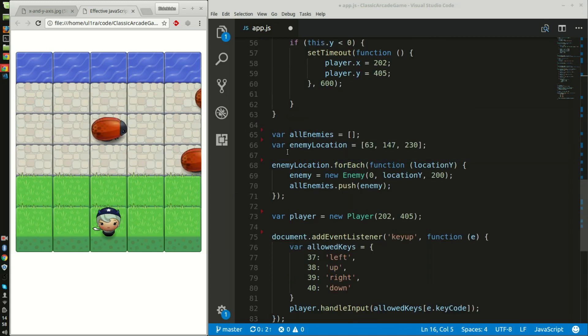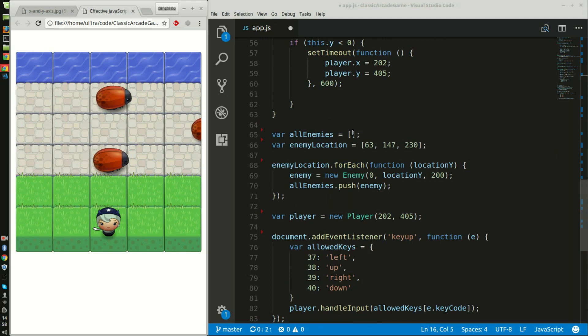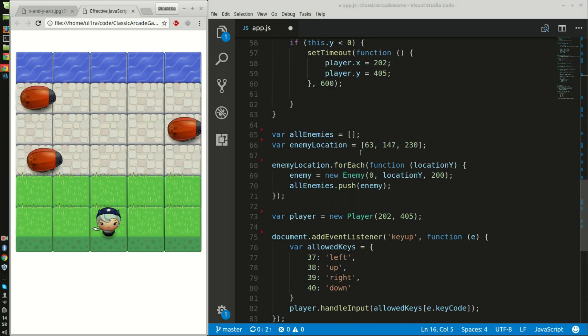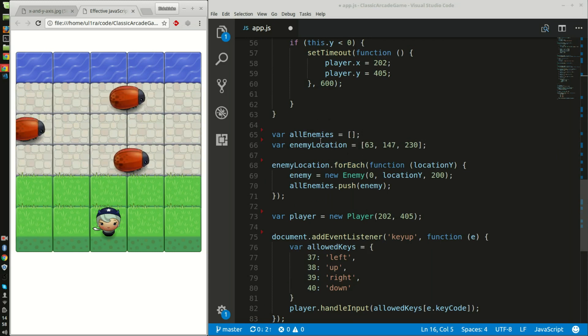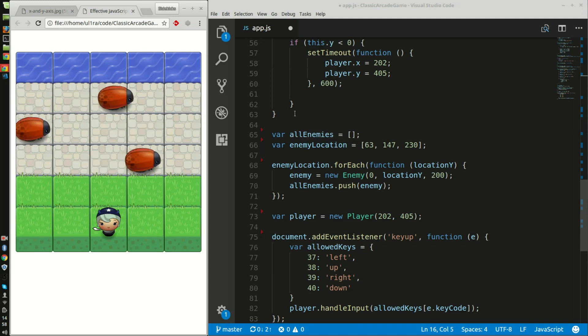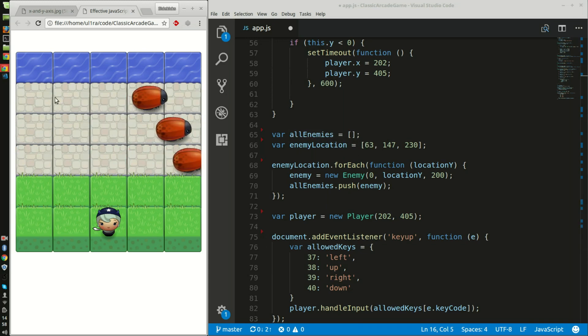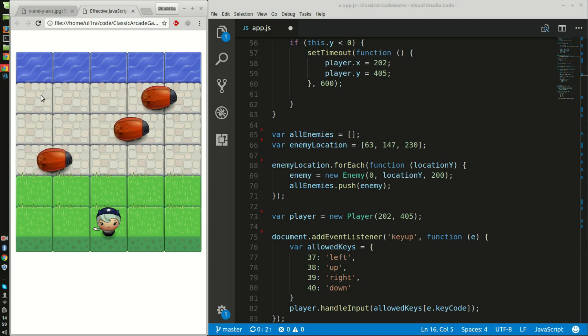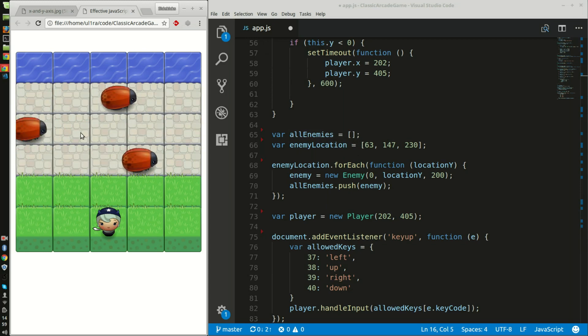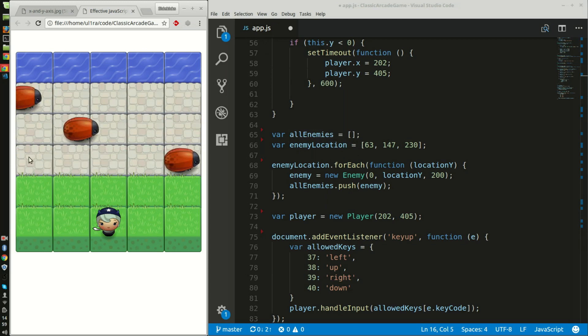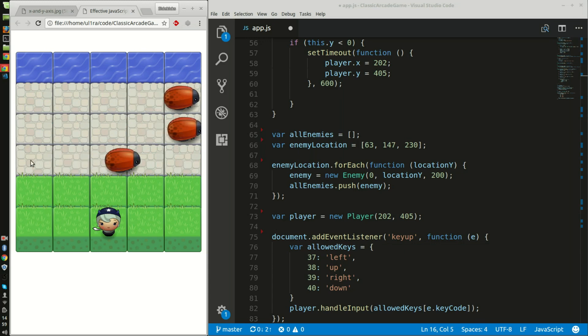All right, what I have next in the code is the empty variable of all the enemies - the array of three different enemies. The first enemy is located on the y-axis at 63, the second one at 147, and the last one at 230.